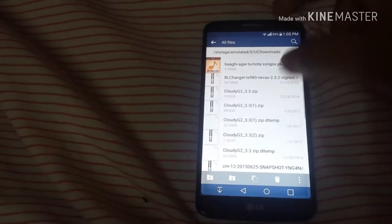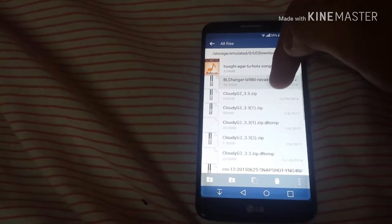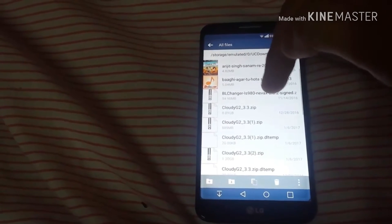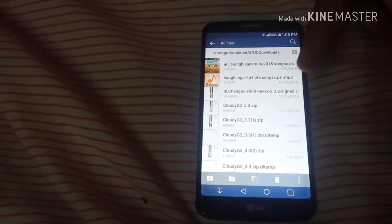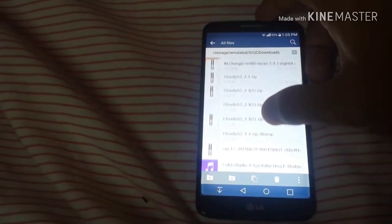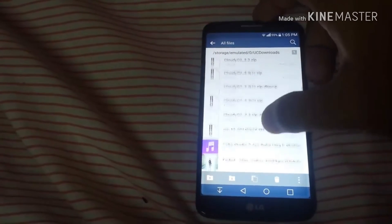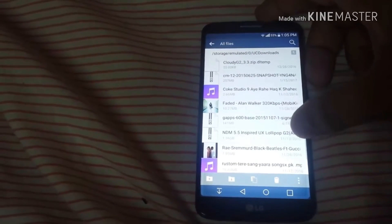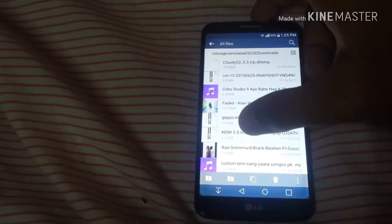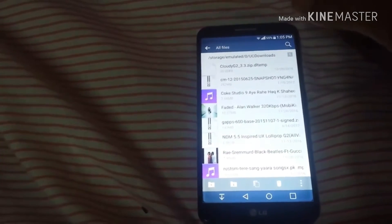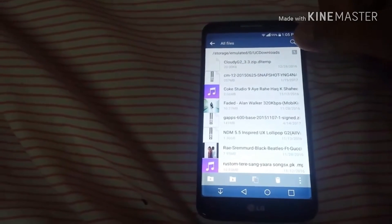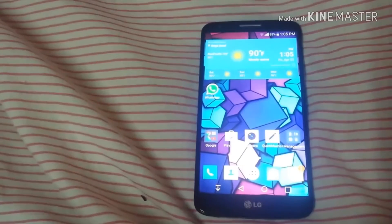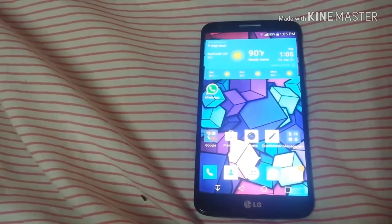The first file is the bootloader changer — BL changer LS9190X — which you have to download from the internet. The other file is NDM515 Inspired US Lollipop, which is 1.36 GB. I will give the links in the description, so don't worry about that.